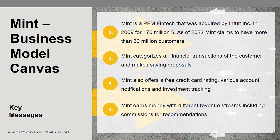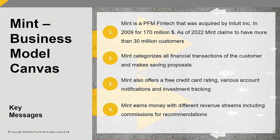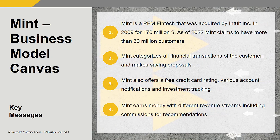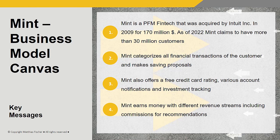Let's come to the conclusion and our four key messages. First, Mint is a personal finance management fintech that was acquired by Intuit in 2009 for 170 million US dollars. As of 2022, Mint claims to have more than 30 million customers. Second, Mint categorizes all financial transactions of the customer and makes saving proposals. Third, Mint also offers a free credit card rating, various account notifications and investment tracking. And fourth, Mint earns money with different revenue streams including commissions for recommendations.